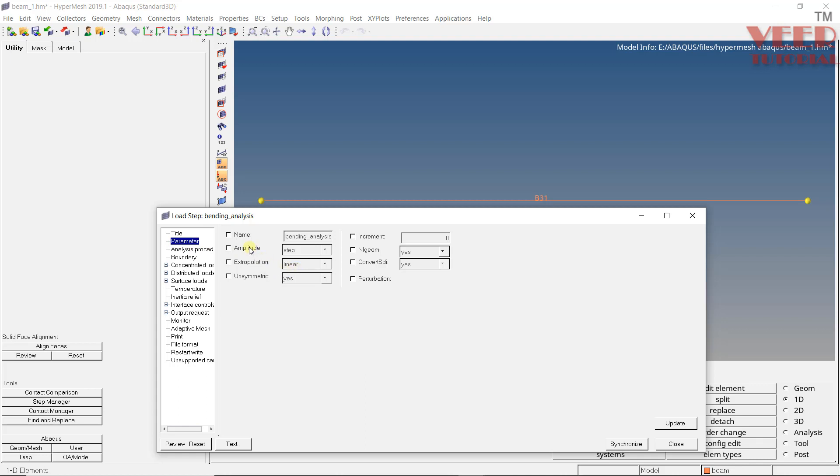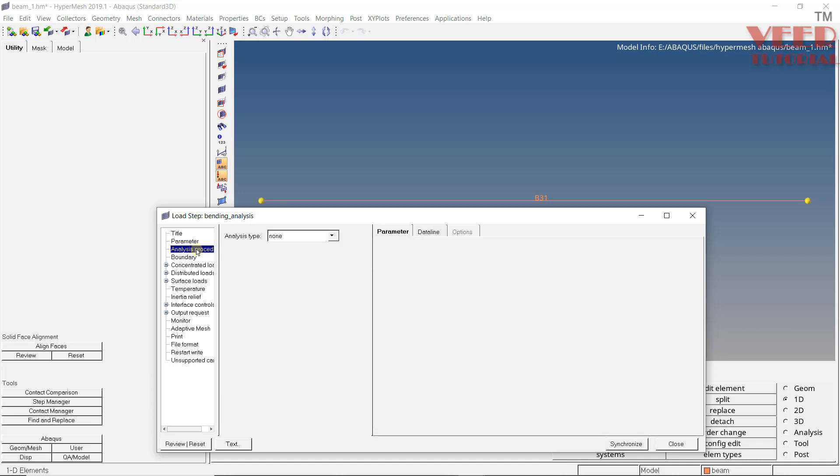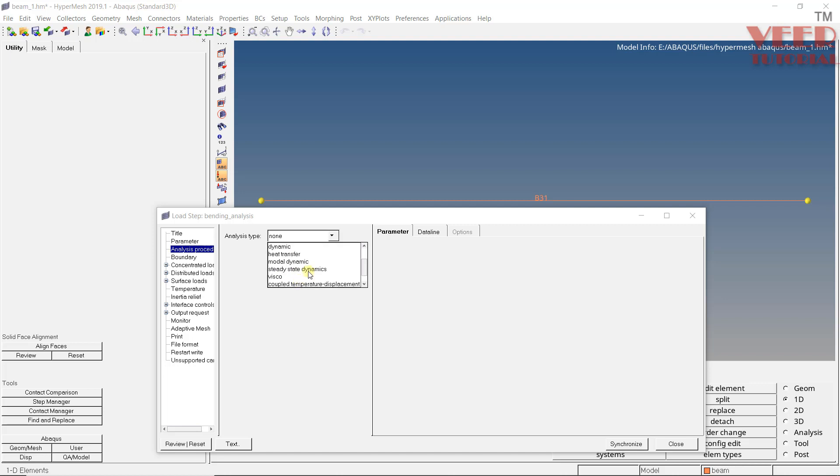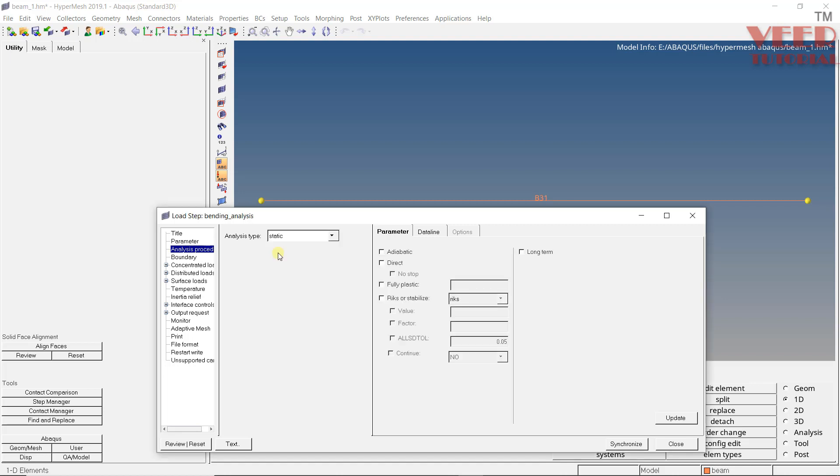For example, we can define an amplitude for the load, extrapolation, if we want non-linear geometry, etc. So go to this analysis. Here we need to select what type of analysis we are going to perform. Click on this drop-down and here we are going to take this as a static analysis. So here you will see multiple options like frequency, buckle, heat transfer, steady state, etc. Click on static.